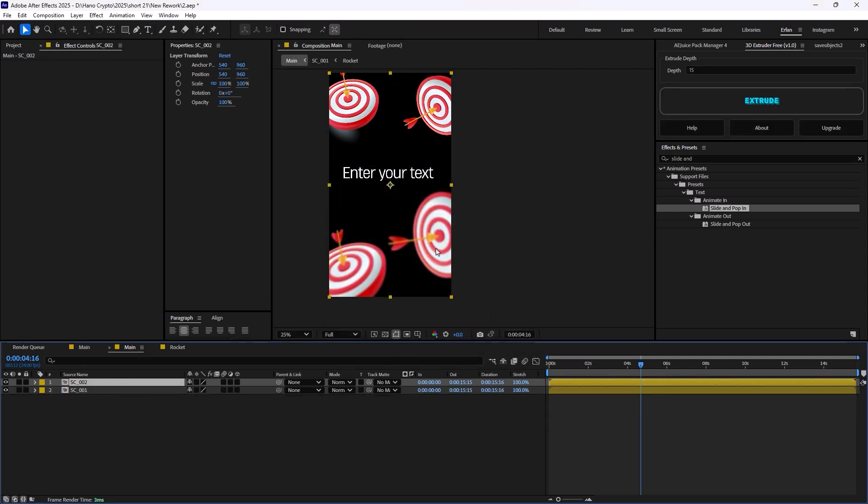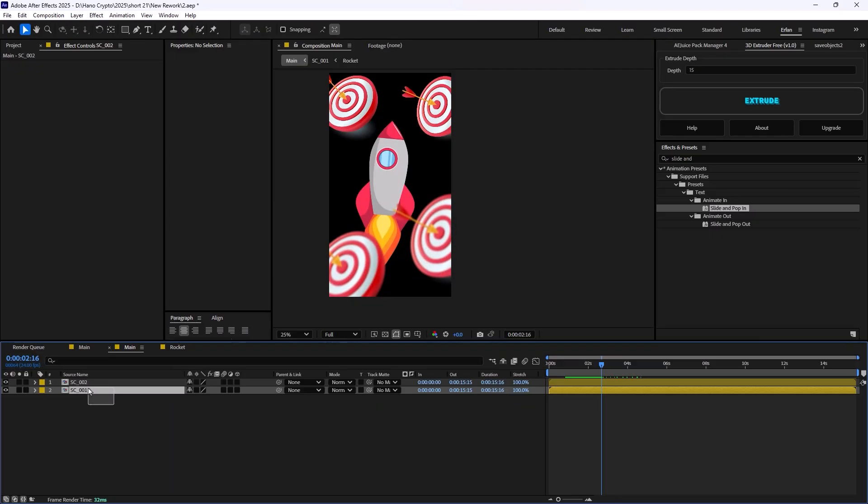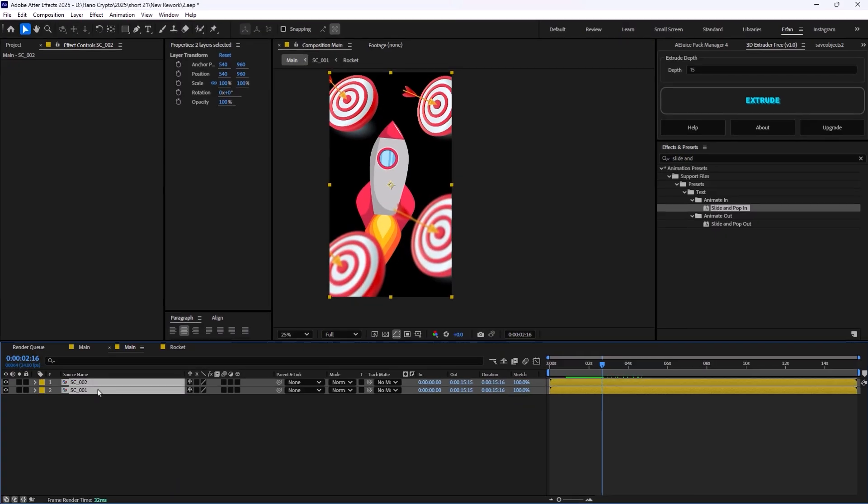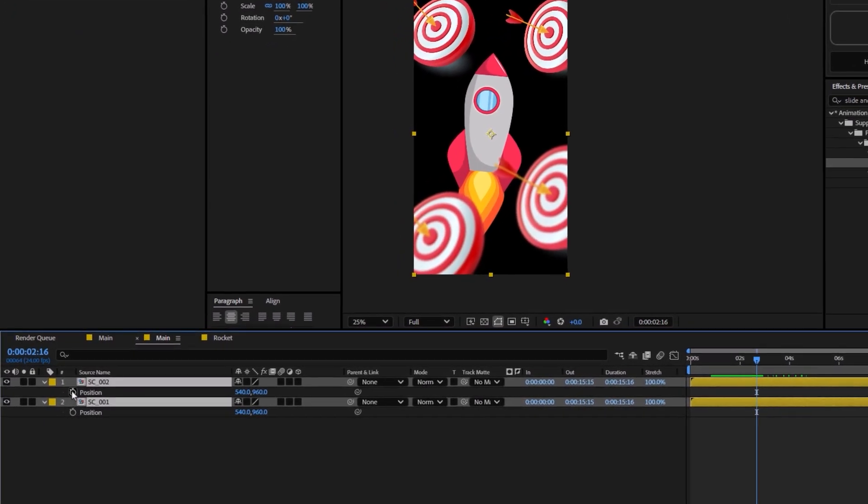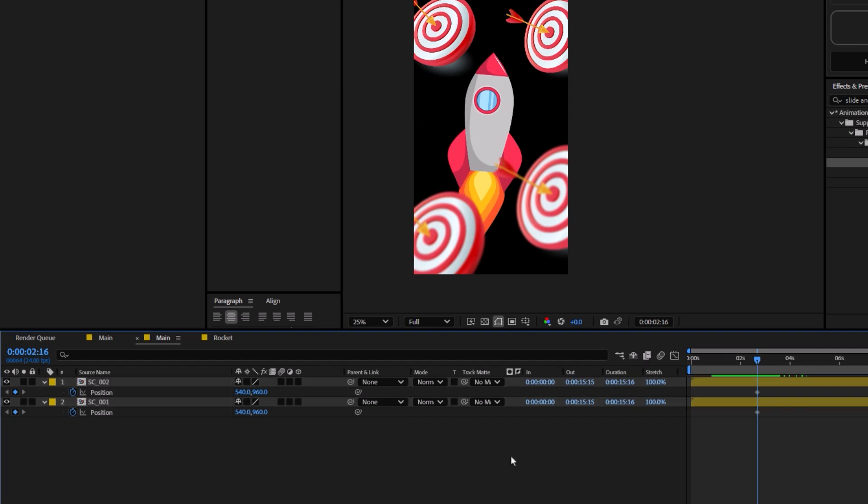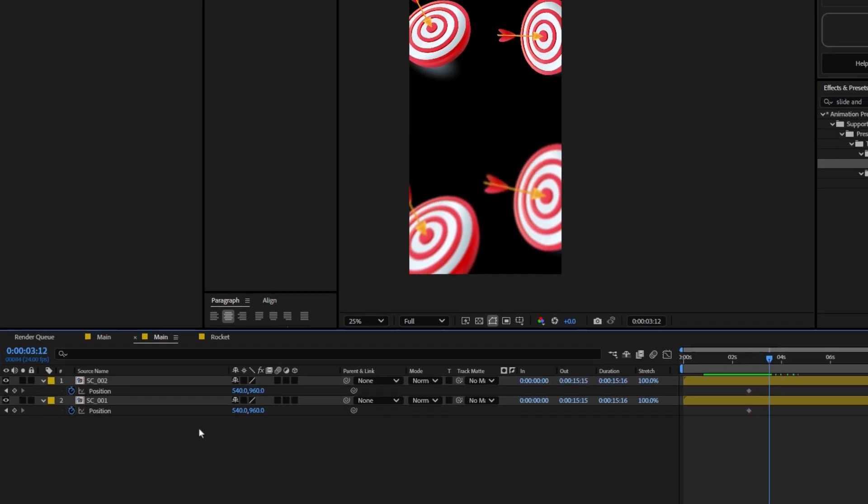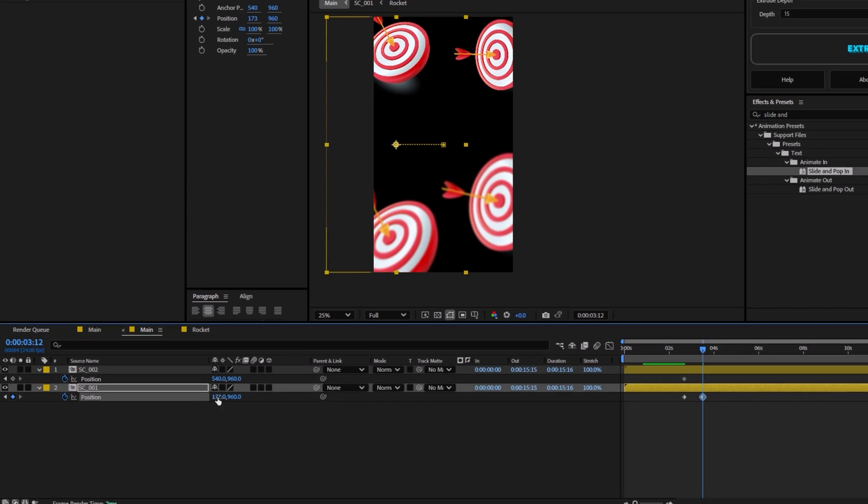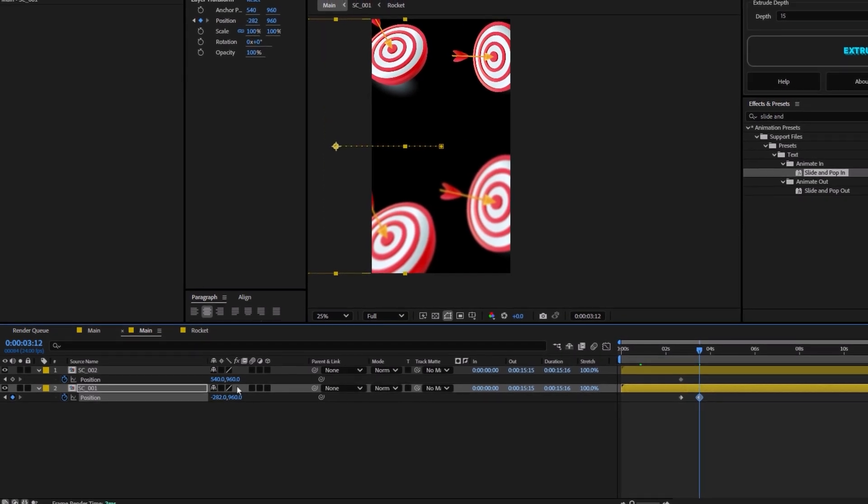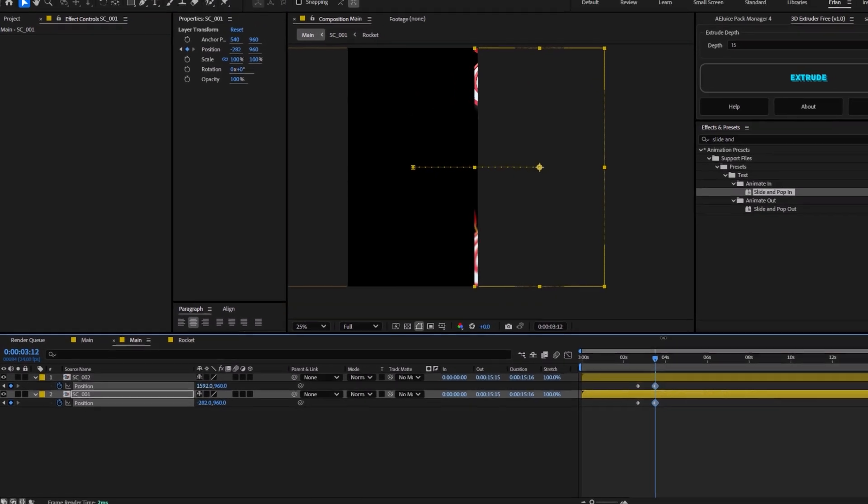Now, it is time to create a transition between these two scenes. We are going to select these two layers. And I'm going to set a keyframe on position for each of these layers. 20 frames forward. I'm going to shift this one towards the left.